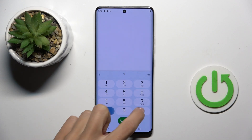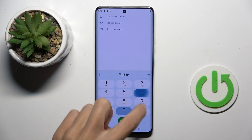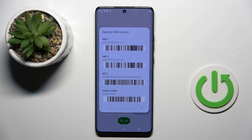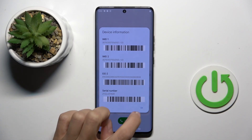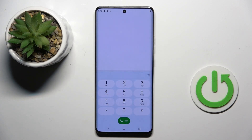The first code is *#06# and here you get device information, so you can quickly check the IMEI and serial number assigned to your device. Tap OK to exit.